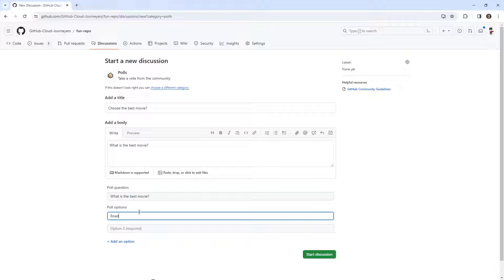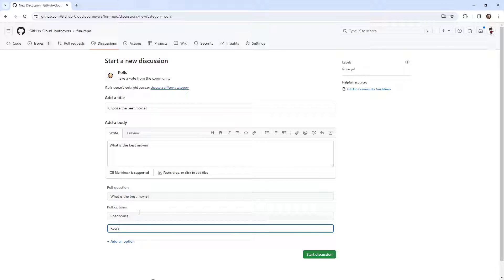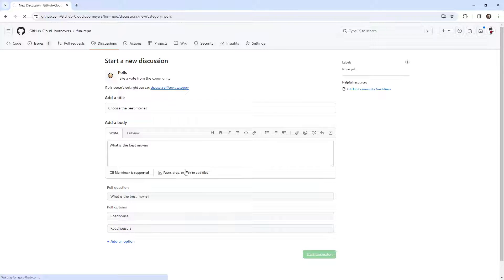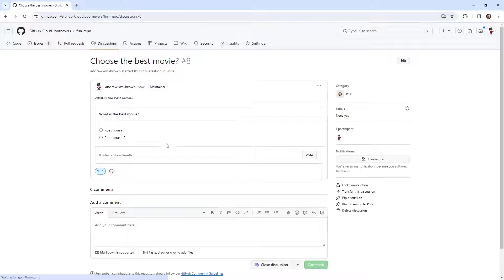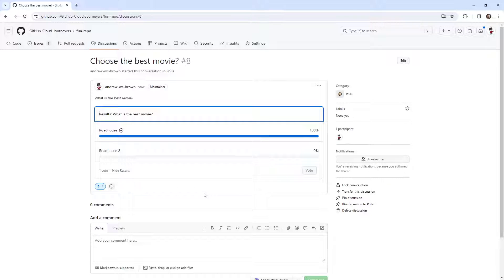We'll say Roadhouse, or Roadhouse 2. Roadhouse 2 is not a good movie. We'll go ahead and start that discussion. And now we can vote. There we go.